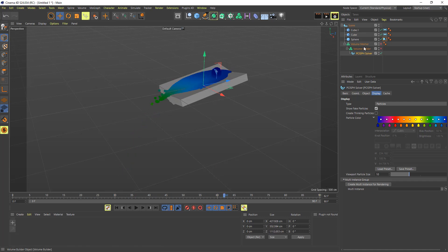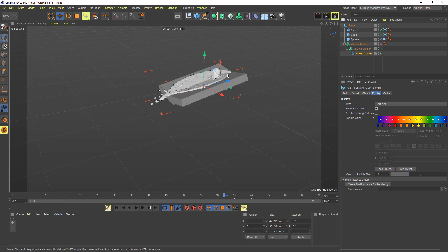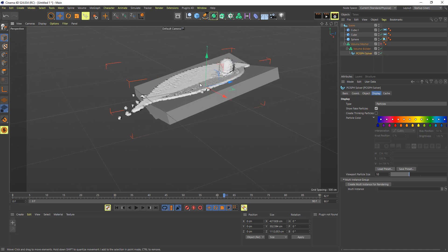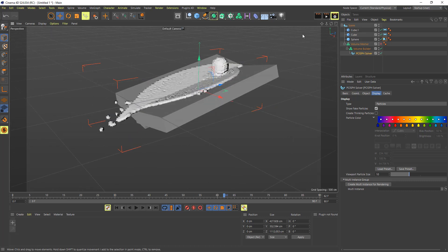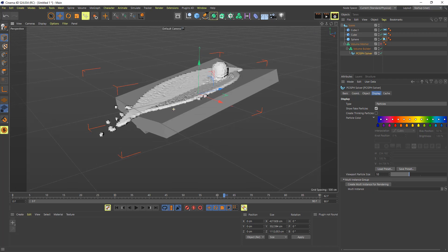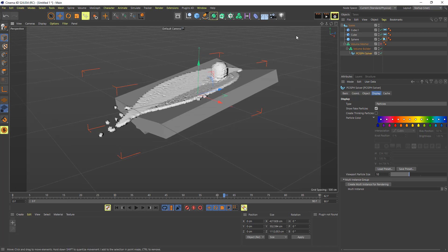But now we really want this to be using the meshes. So I'm going to enable the volume builder. Now first thing you'll also notice here is that the fake particles are gone, so they're no longer being rendered. So it just saves a little bit of computational time and update time in the viewport and also helps with stability as well.